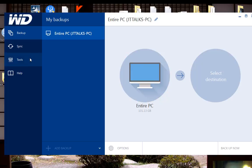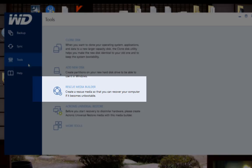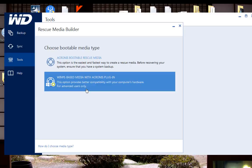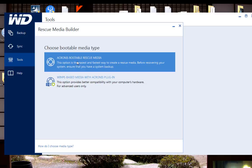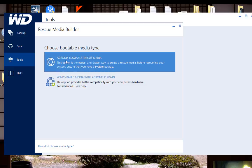What we're going to do is go back over here to tools and click rescue media builder. It gives you the option to create an Acronis bootable rescue media which is the Acronis rescue disk, or a WinPE based version which is locked again because this isn't the full version. So what you do, we're going to put on Acronis bootable rescue media.